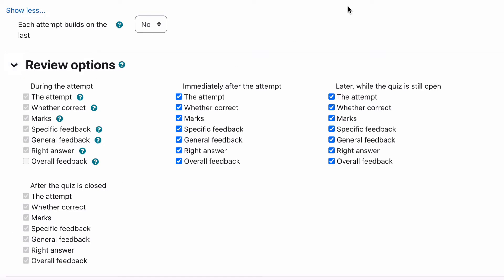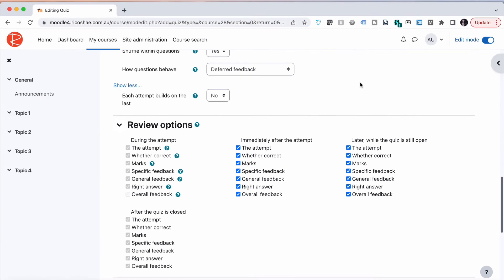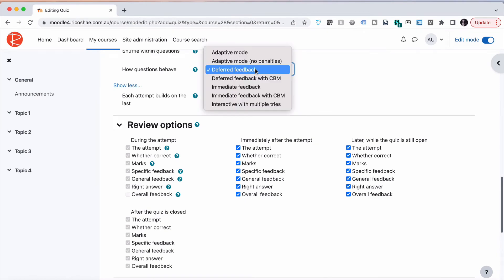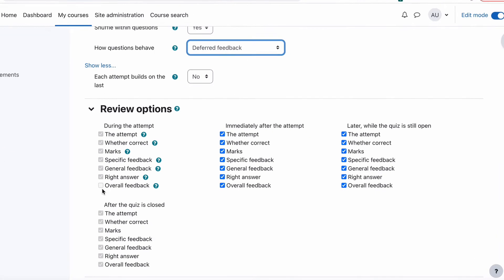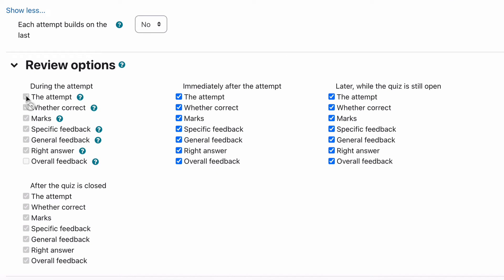Review options, this is where it gets a little bit crazy. There are so many options in each of the questions of things that can be displayed and can be shown. By default pretty much everything is ticked. During the attempt because we've got deferred feedback selected up here, during the attempt all of that's disabled so they don't actually, although it's ticked here so there is an override, during the attempt they don't get any marks or any feedback or anything at all because we've got deferred feedback on.